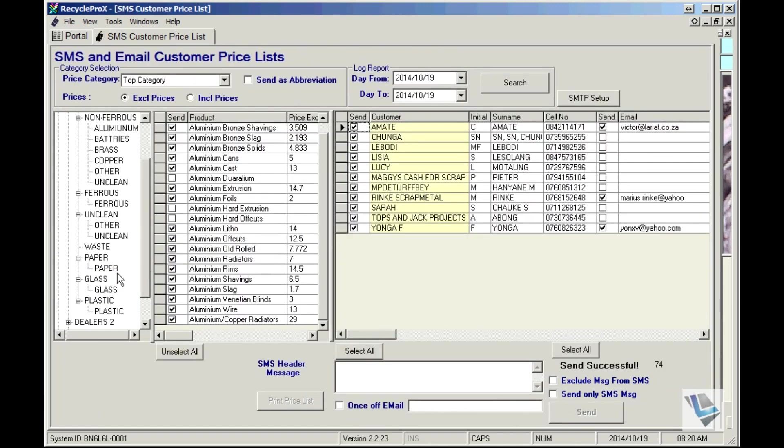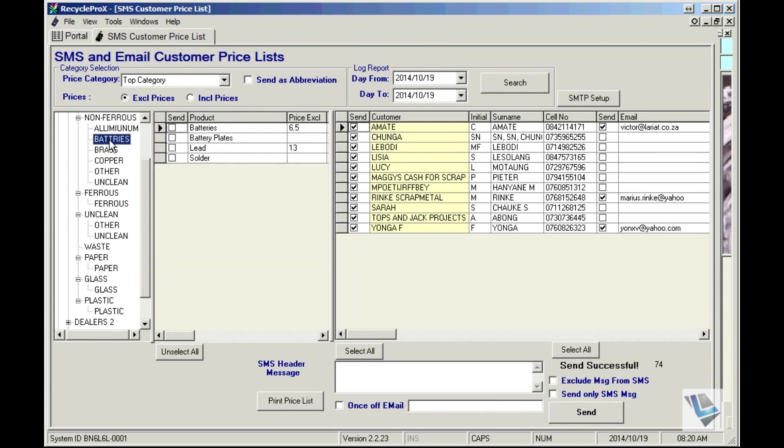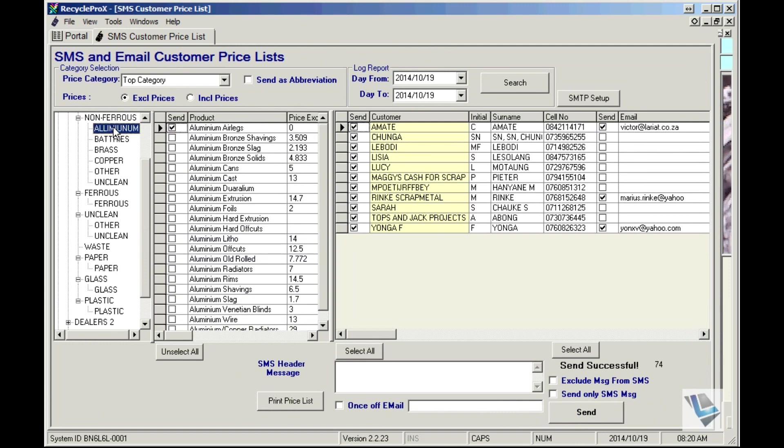You'll see then you can't choose the price list button again. You must just highlight the next product or the same product again, and then it will reactivate for you.